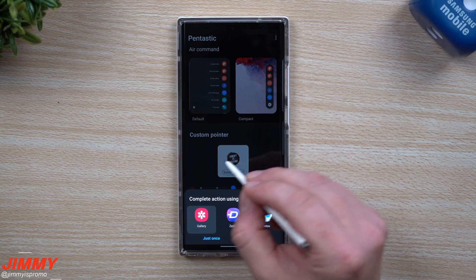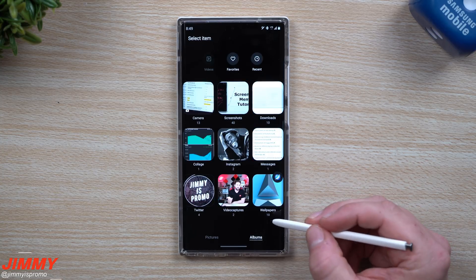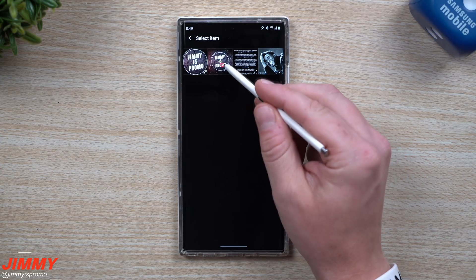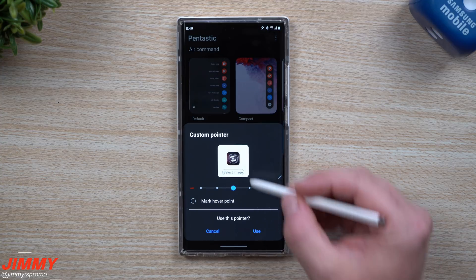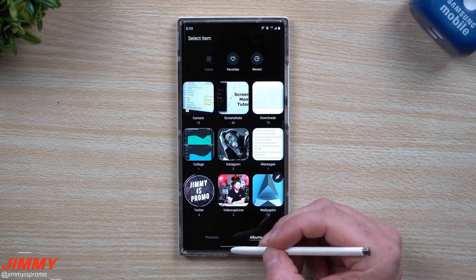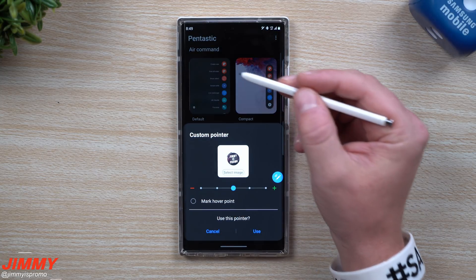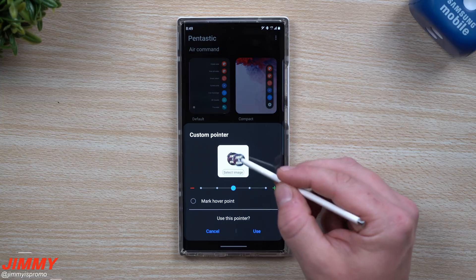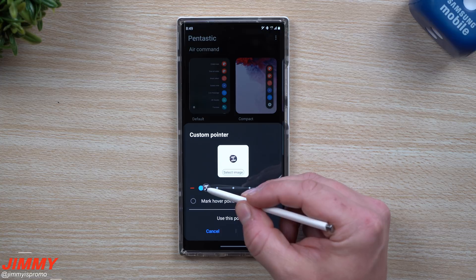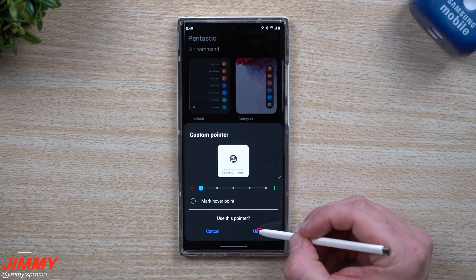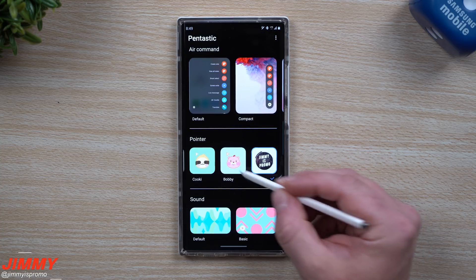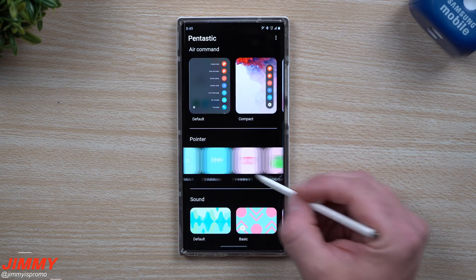To make a custom circular pointer, I went inside of my gallery. I had a square image and went into edit, then used the lasso tool to make it a circle. You can make it larger but it may be less accurate, so I kept it at a small icon. Now you can see my custom branding as the pointer on the Galaxy Note 20.